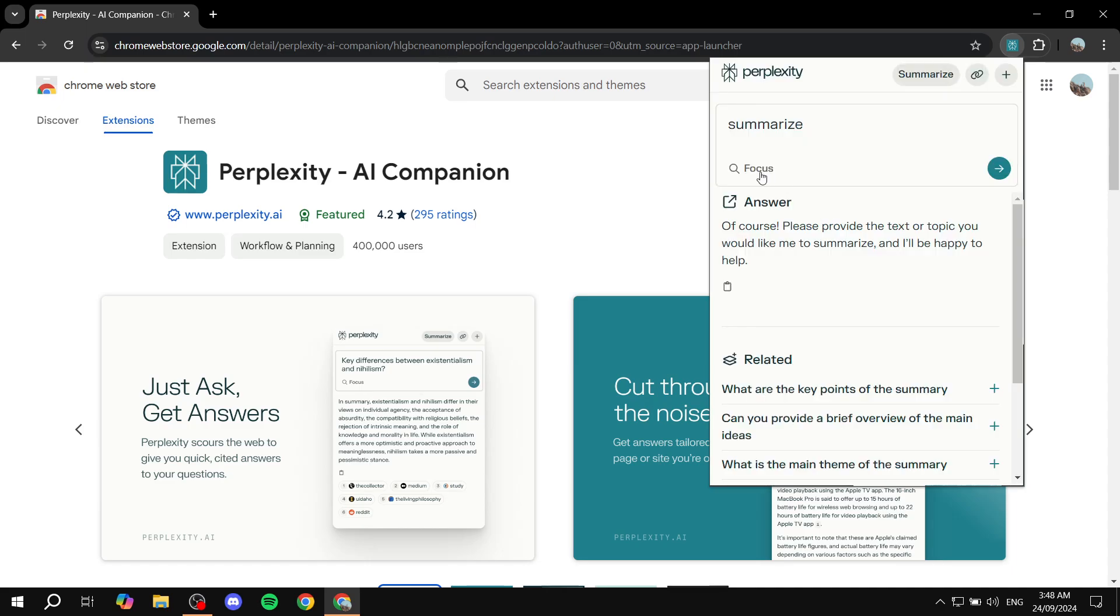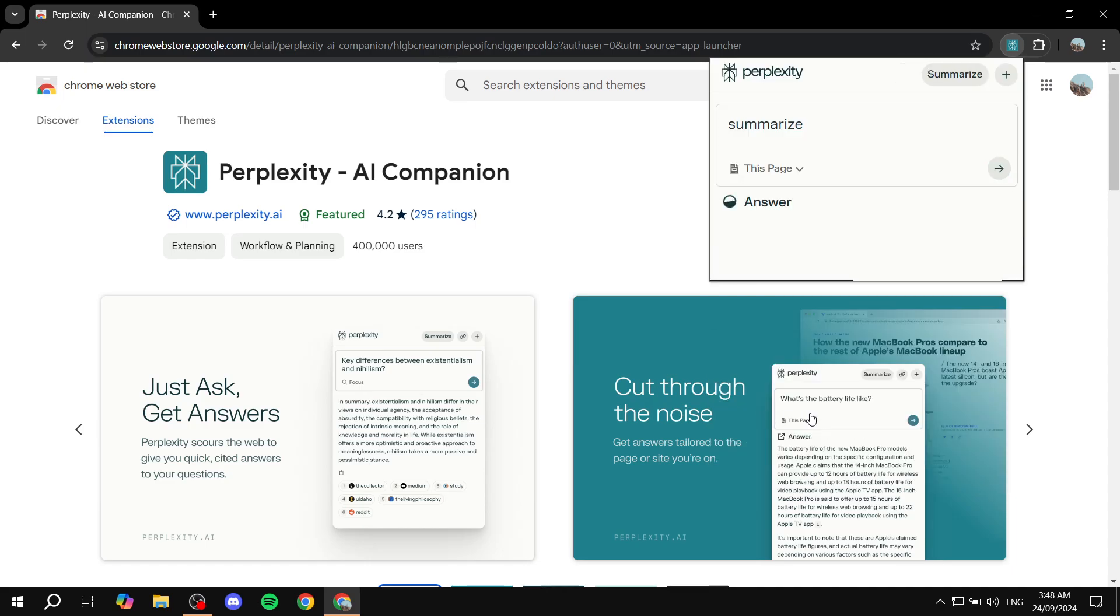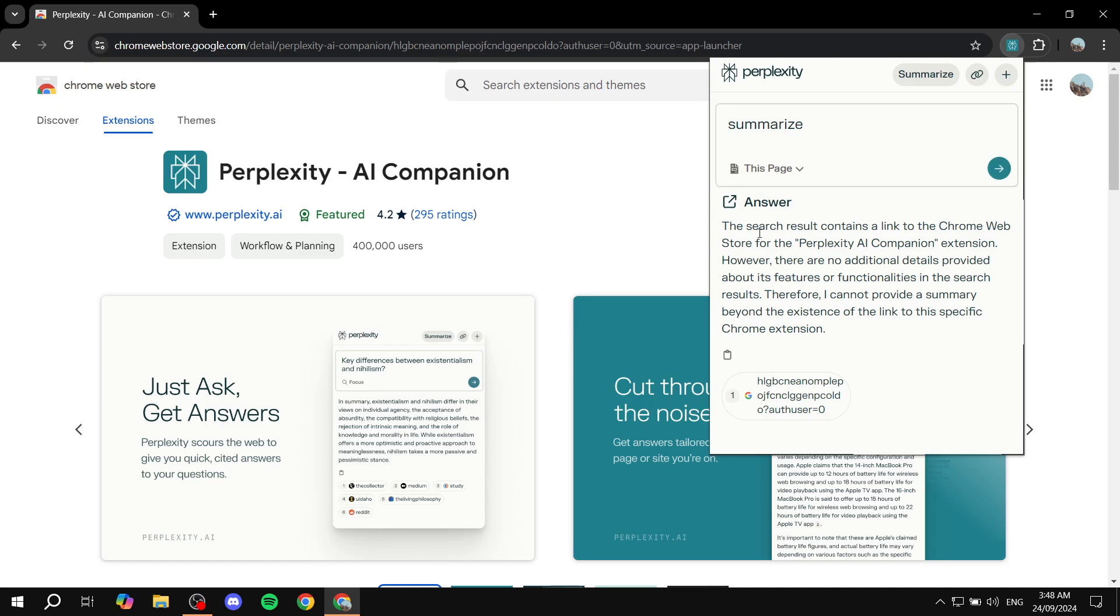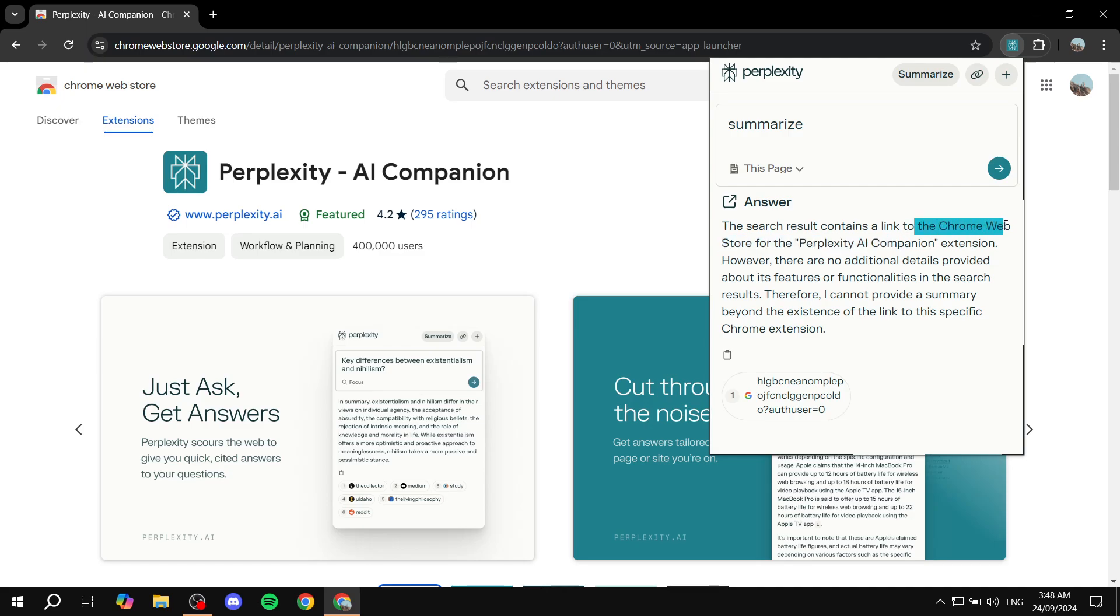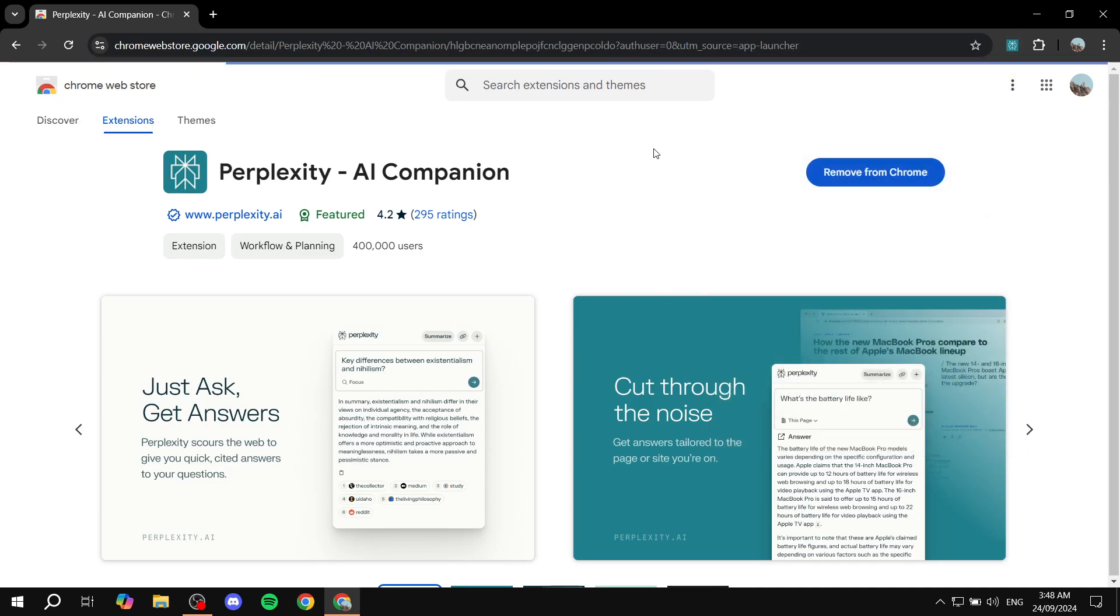So we can click on focus, click on this page, and we can see that it is going to talk about the summary of this page, which is a Chrome extension for Perplexity AI companion and so much more. You can open up any page on the web and click on summarize or focus on this page, and you can see a summary about it, which is great.